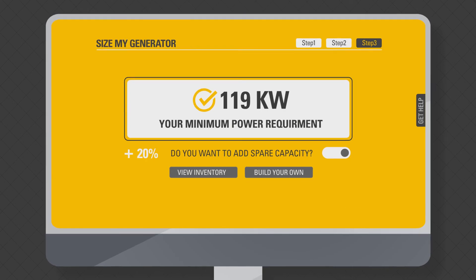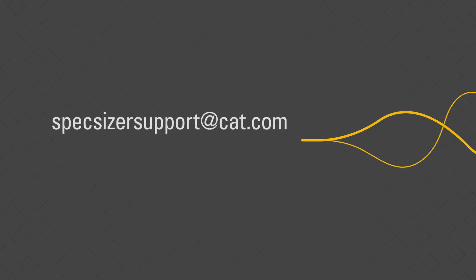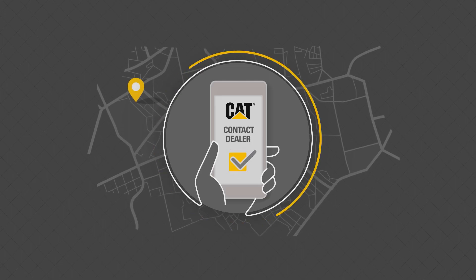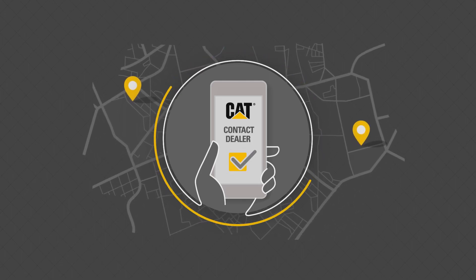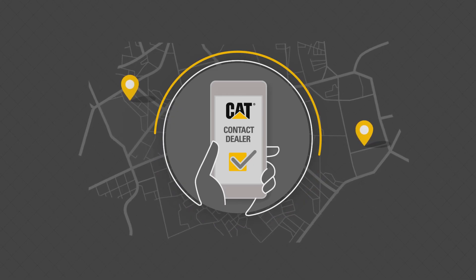If you have any questions or feedback, please email SpecsizersSupport at cat.com or contact your local dealer. Thank you for your time and patience and I hope the video was useful to you.